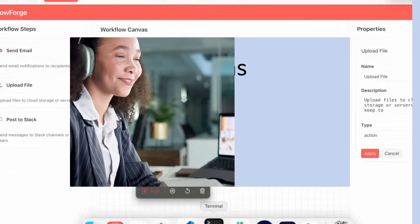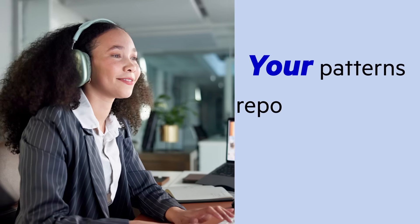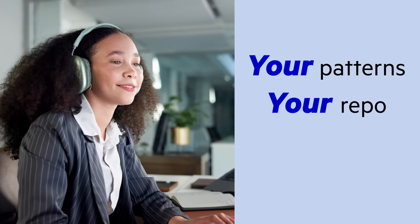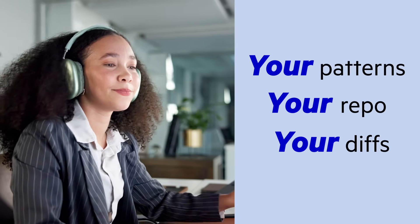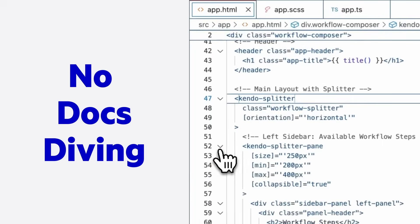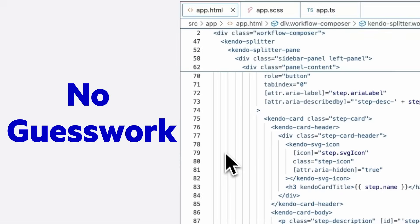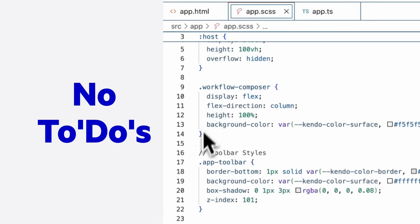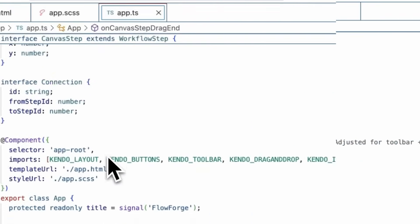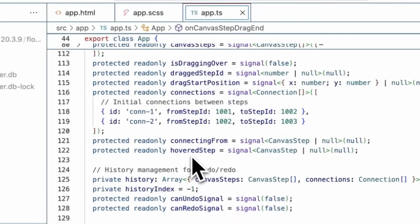Your patterns, your repo, your diffs, no docs diving, no guesswork, no to-dos, just clean working code fast.